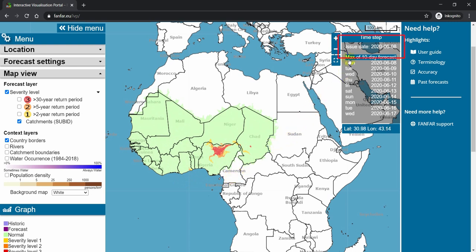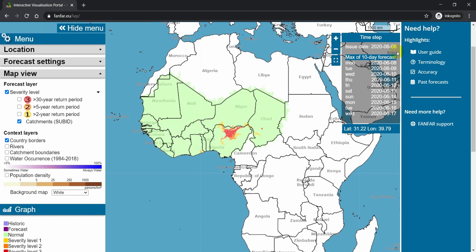Today is the 8th of June 2020, and the system was last updated on this day. The issue date is very important to remember, since the portal will potentially show you something different tomorrow.